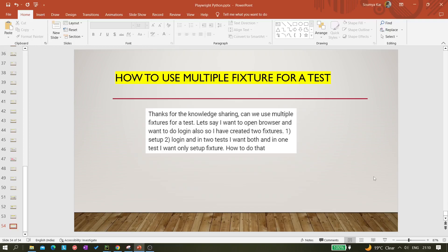Hi all, welcome back to the channel. Today in this video we are going to learn how we can use multiple fixtures for a test. One of my viewers asked this question: let's say we need to open the browser and do login — these two things. For that we have created two fixtures, one is setup and another is login fixture.